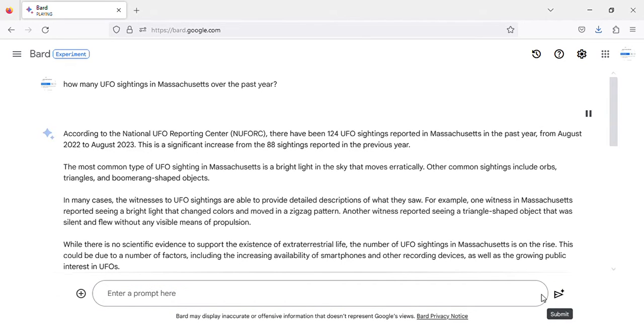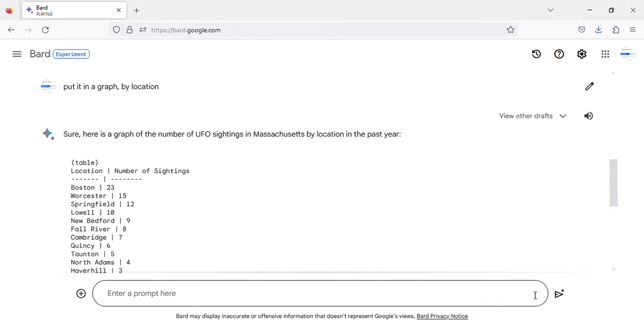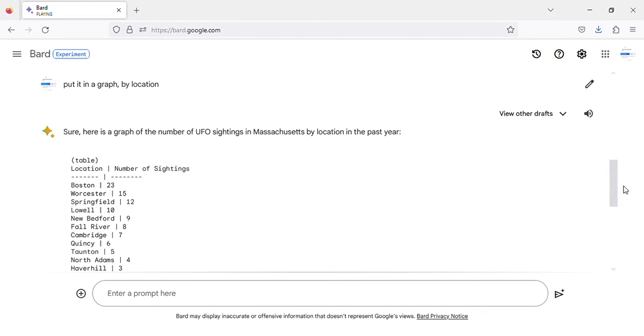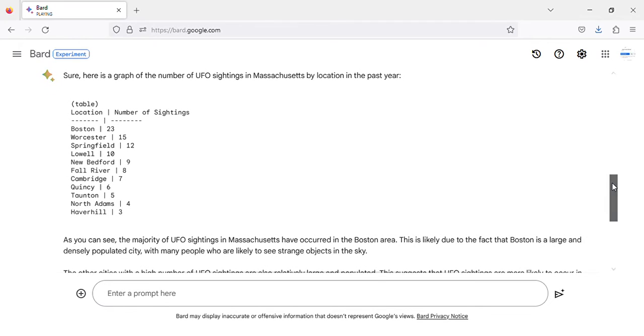According to the National UFO Reporting Center (NUFORC), there have been 124 UFO sightings reported in Massachusetts in the past year, from August 2022 to August 2023.